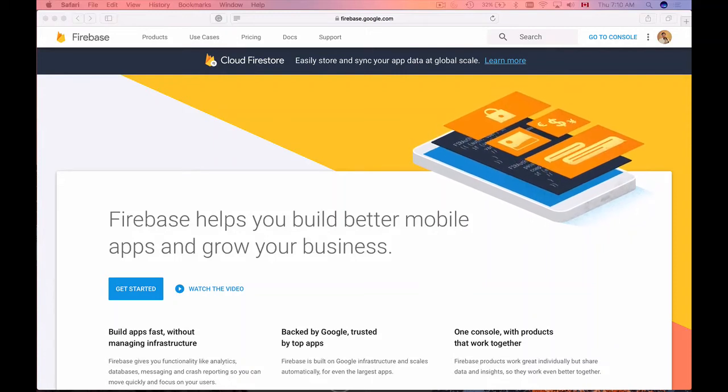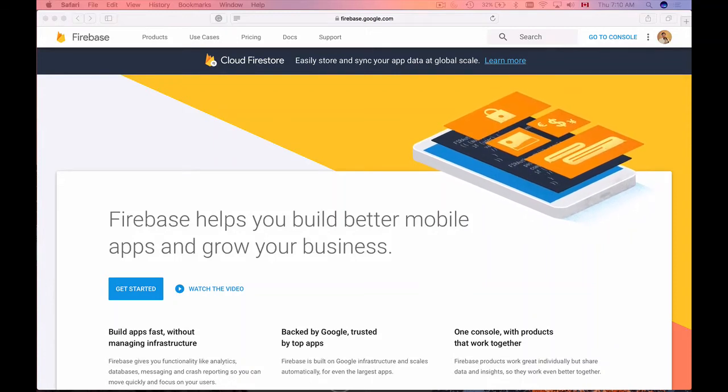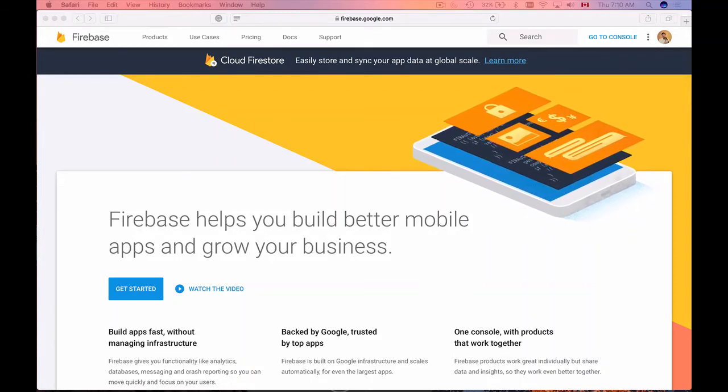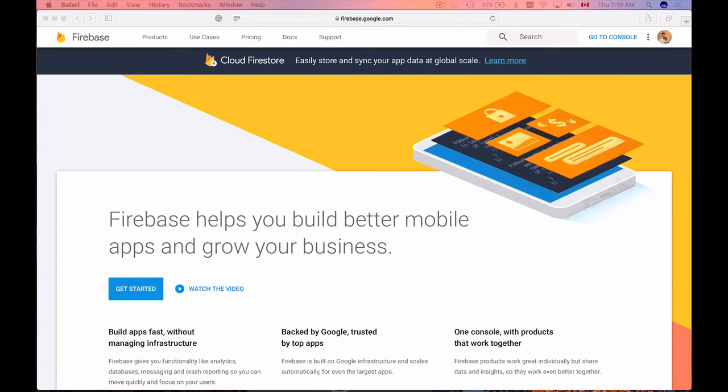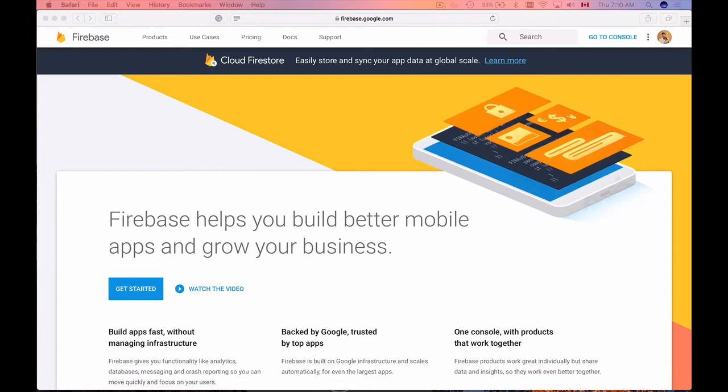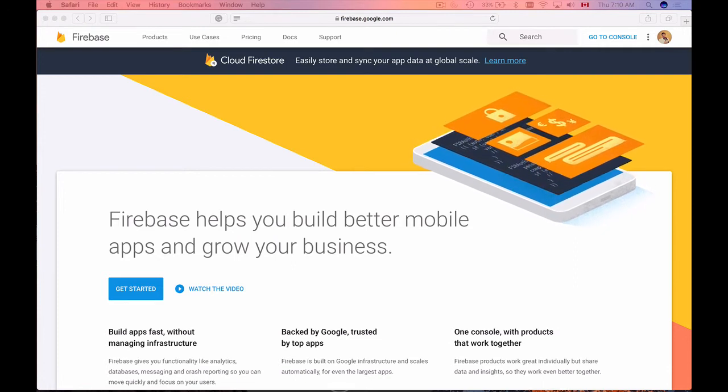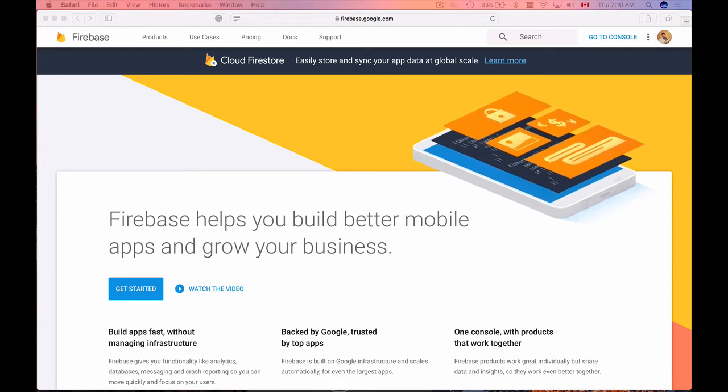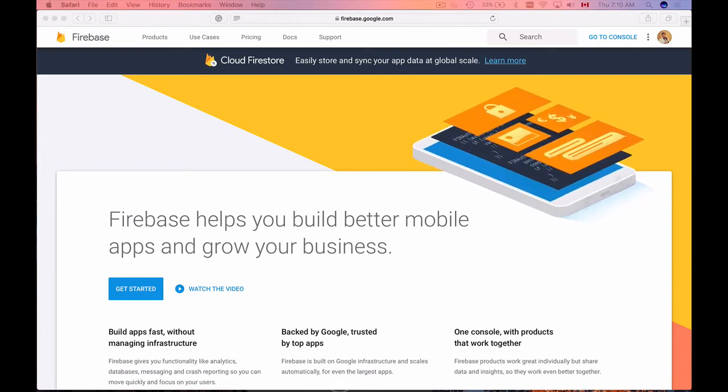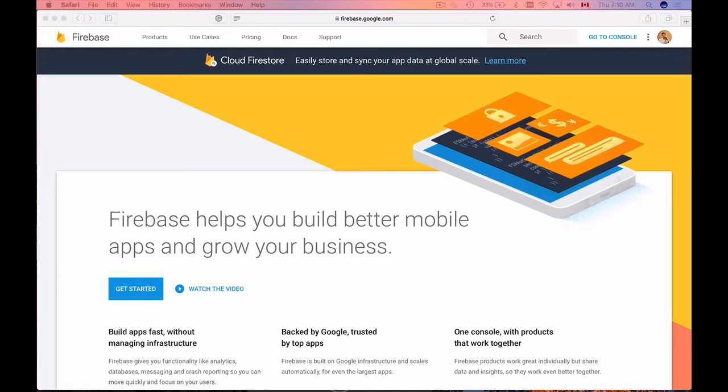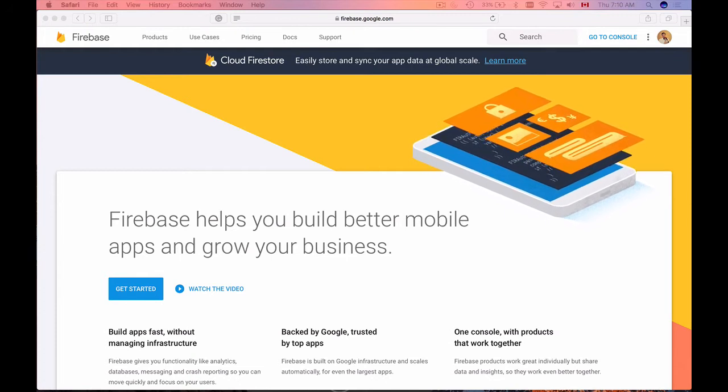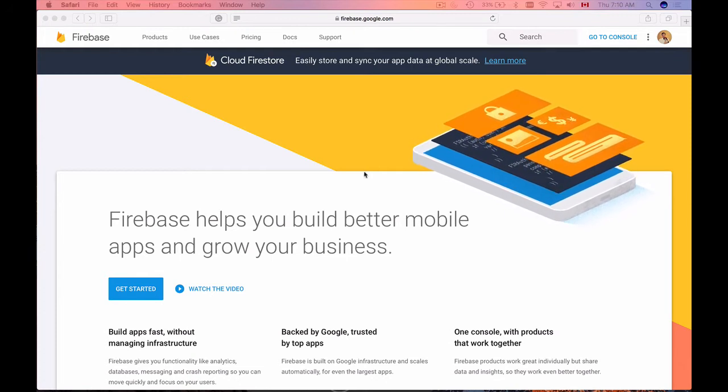Before we begin setting up Firebase Cloud Functions, I'd like to suggest you visit Firebase Cloud Functions documentation page to learn what Cloud Functions are and what you can do with them. So let me show you how to find it.